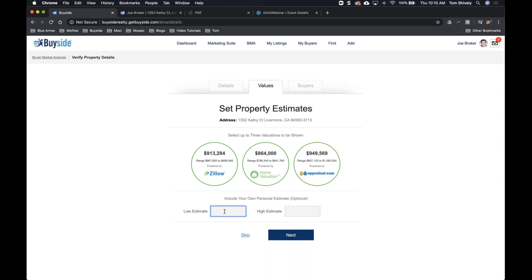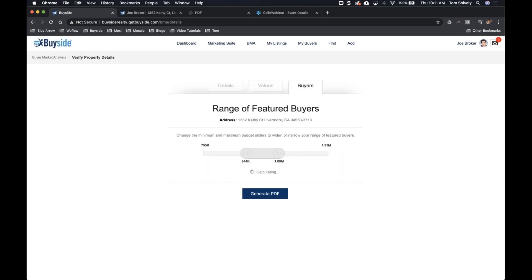There's a ton of variability in the valuation estimates — $786,000 all the way up to $1,092,000. I want to use my expertise to show them the actual low and high end estimates. I'll set the range at $944,000 to $1,090,000. Clicking next, it shows the range of featured buyers — I've got six featured buyers. I can also expand the range to try to capture more potential buyers.